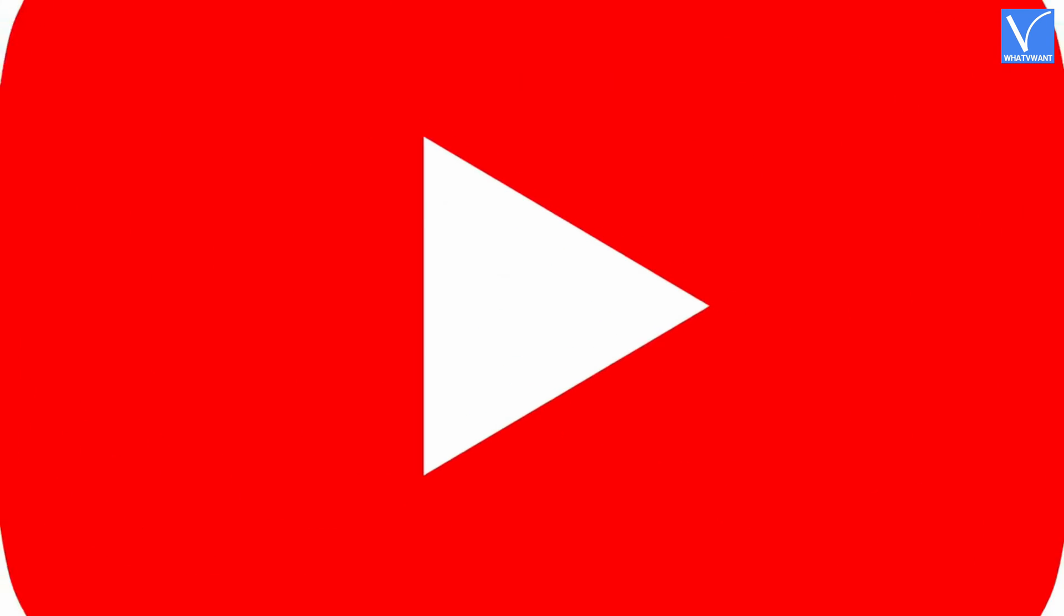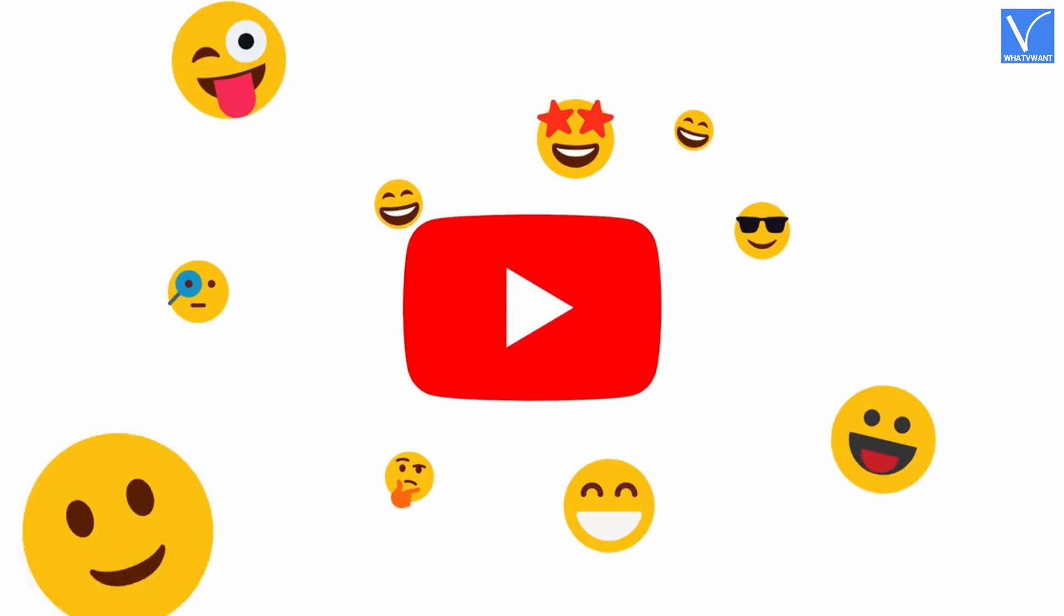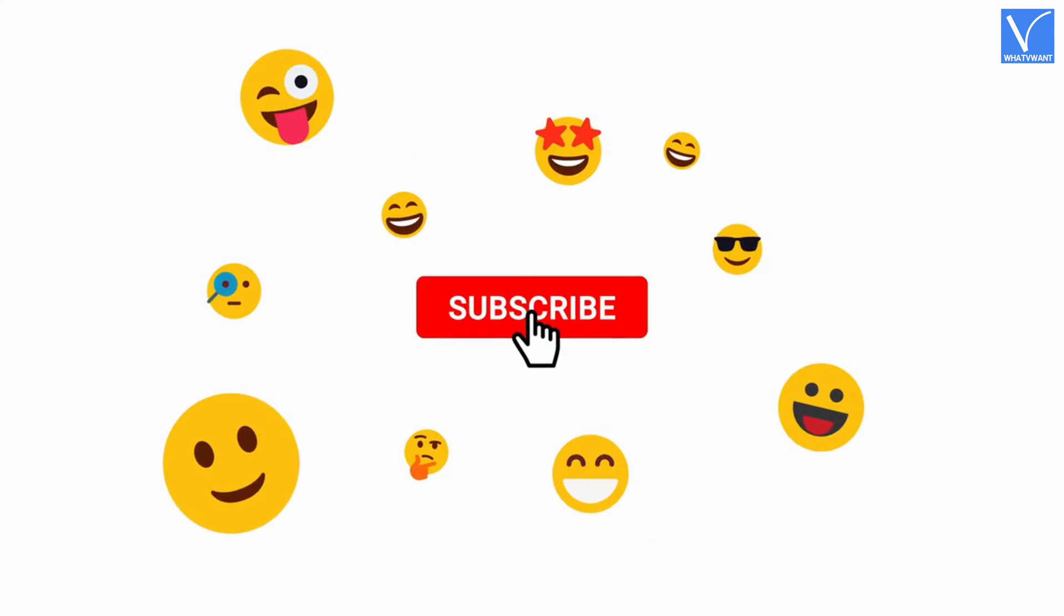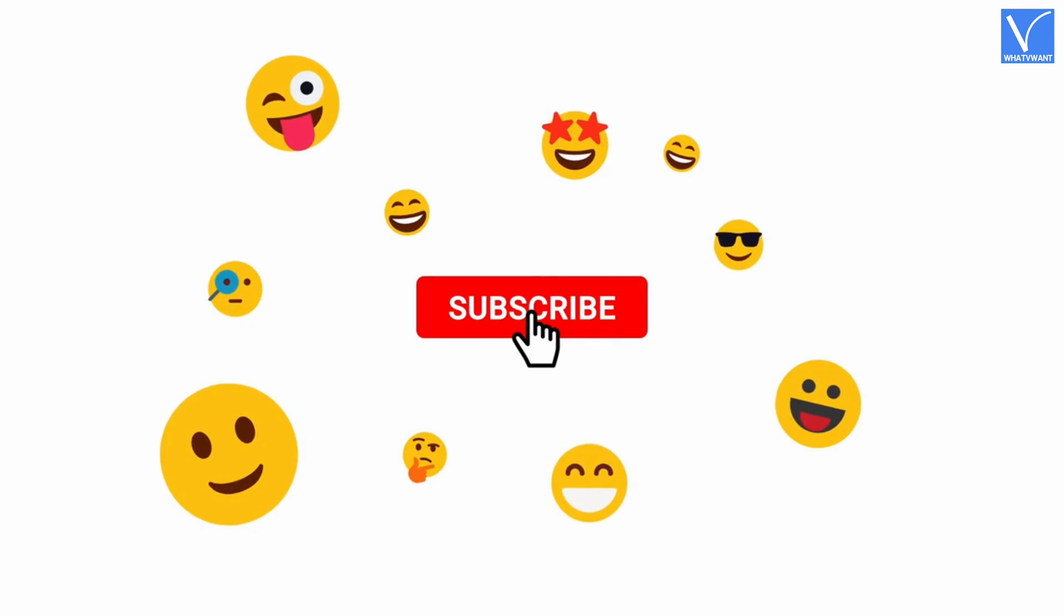If you are new to our channel, click on the red color subscribe button and don't forget to hit the bell icon. Without any delay, let's get started.